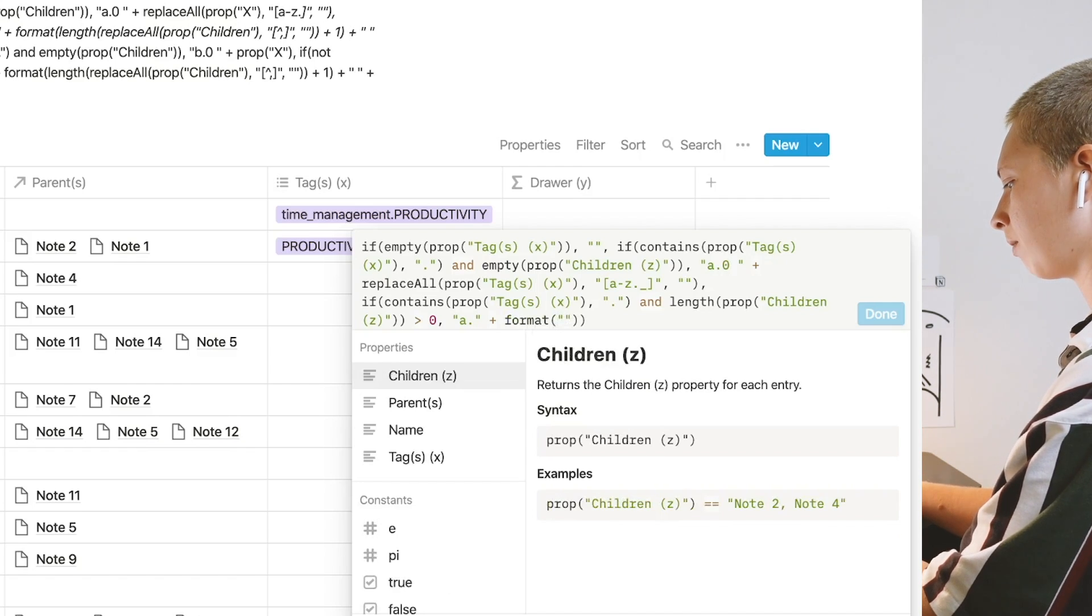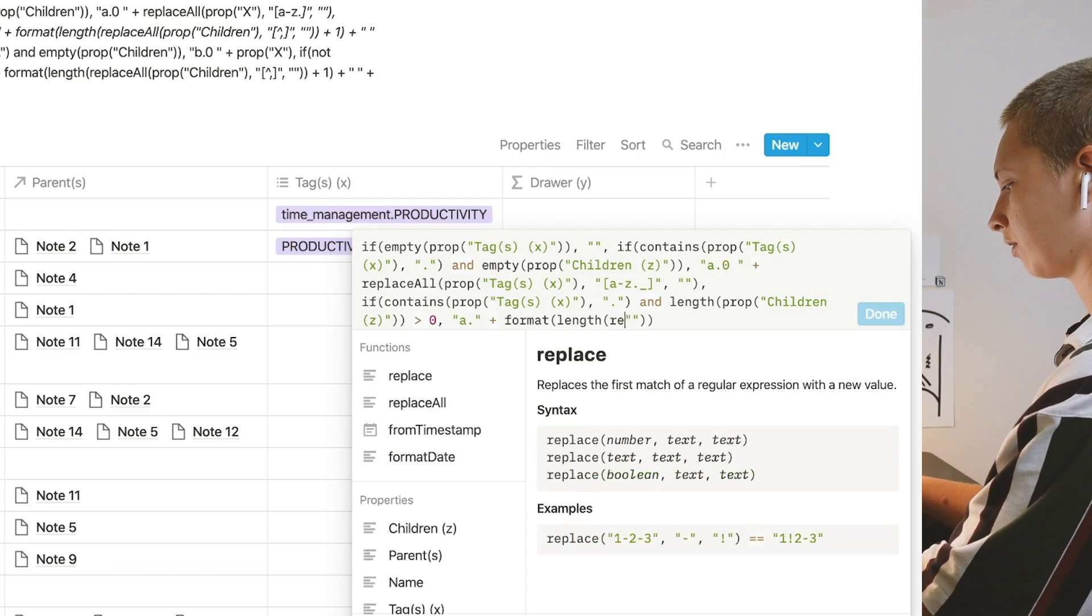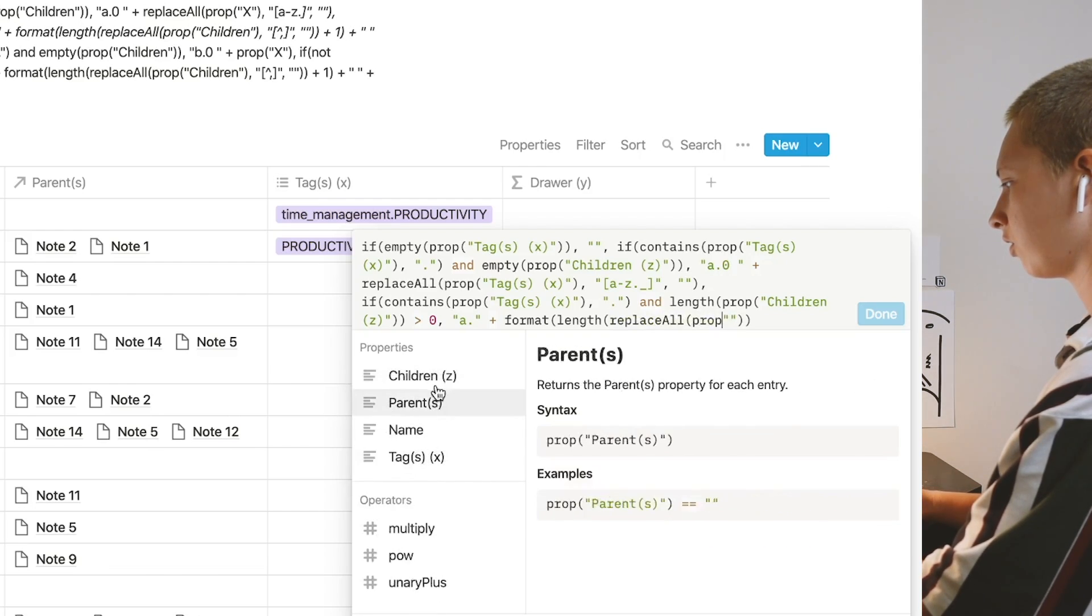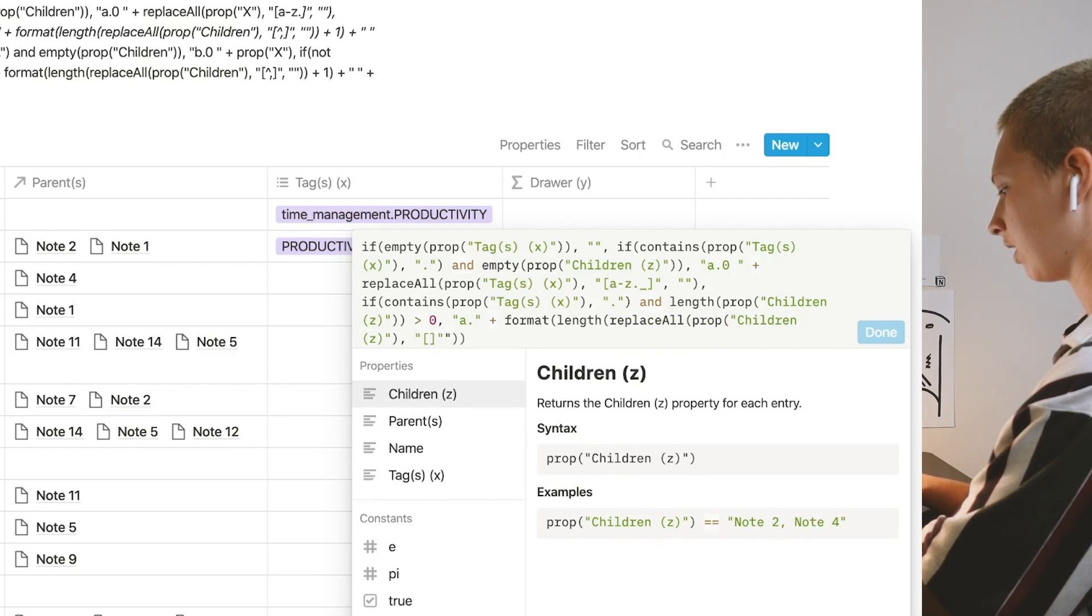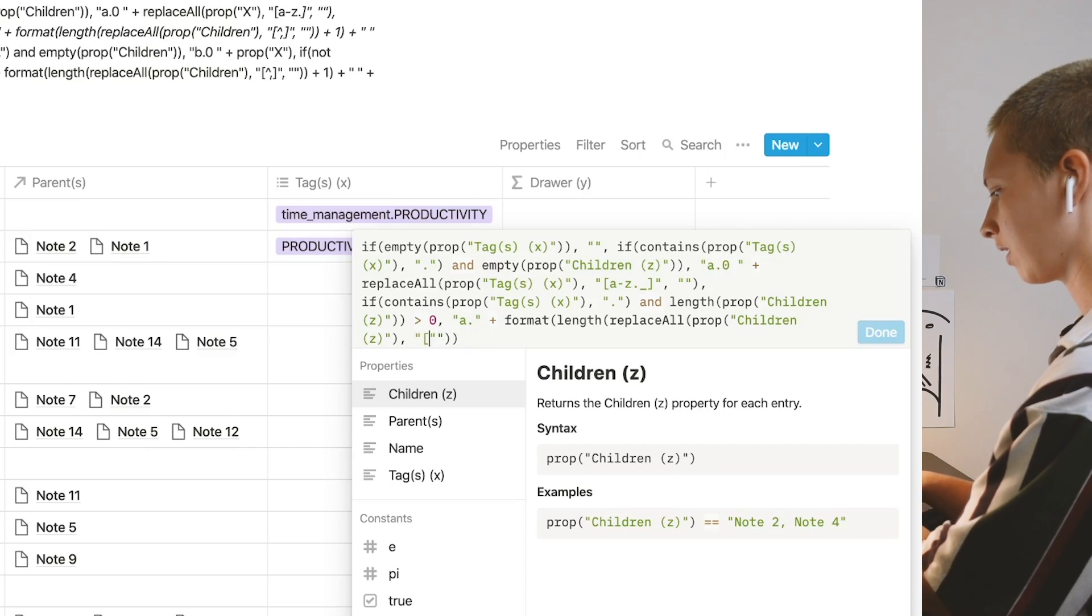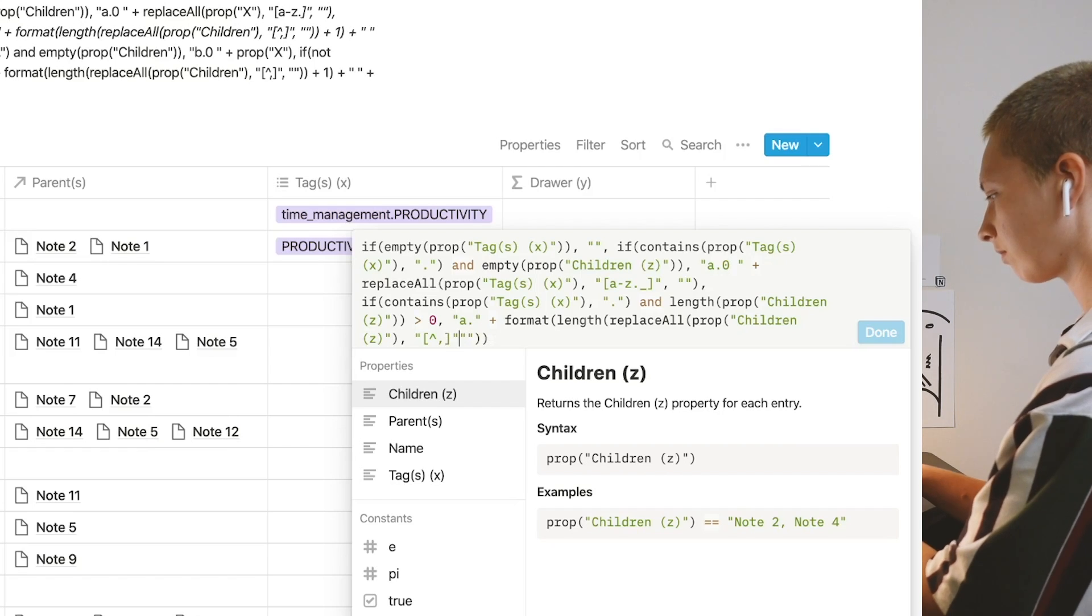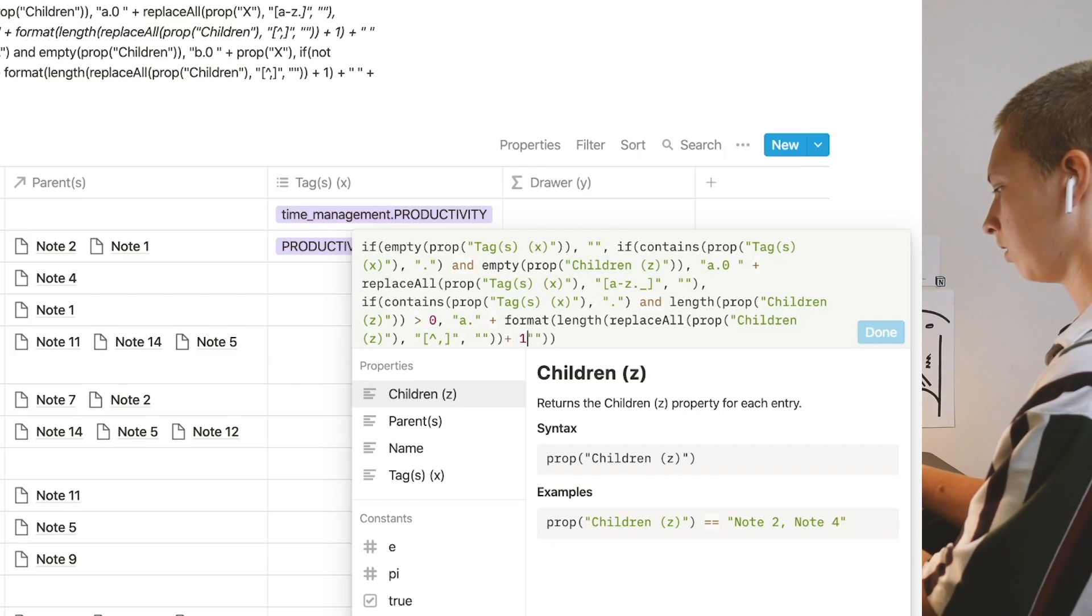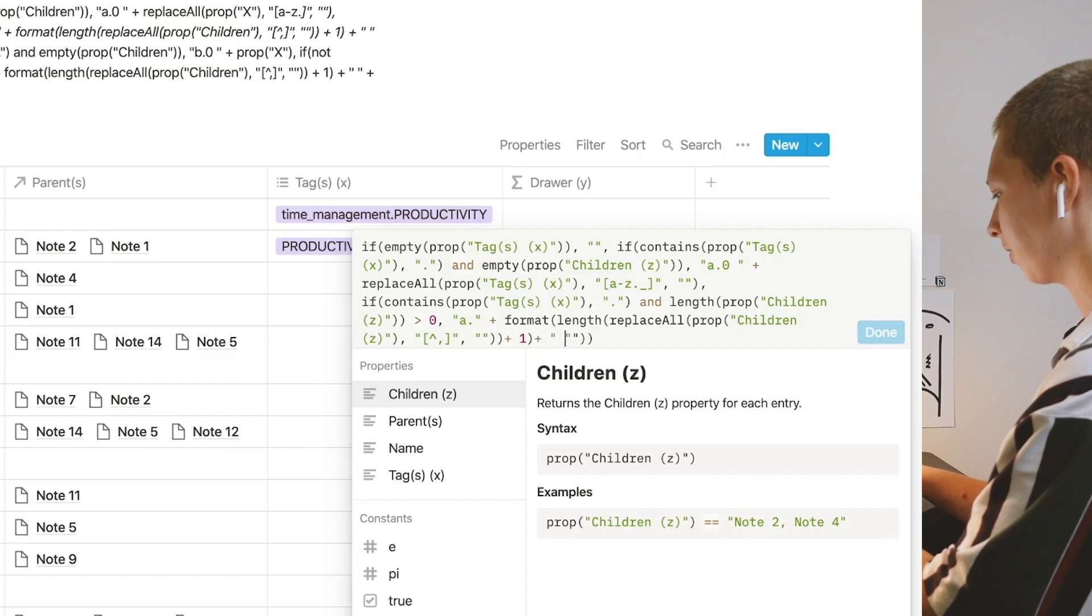To do that, I'm going to format the length of the following formula: replace all in property children, anything that is not—so using this caret, not a, sorry, the caret should be inside—not a comma. Anything that's not a comma will be replaced with an empty space, plus one, plus an empty space, and I'll go over this in a moment, don't worry.